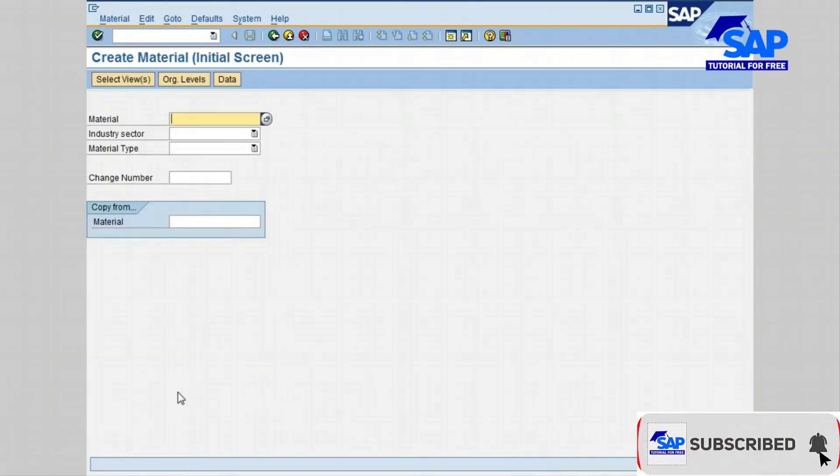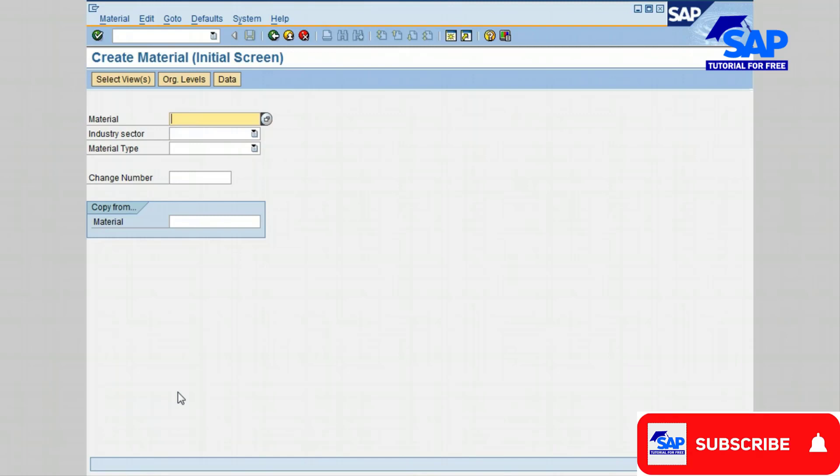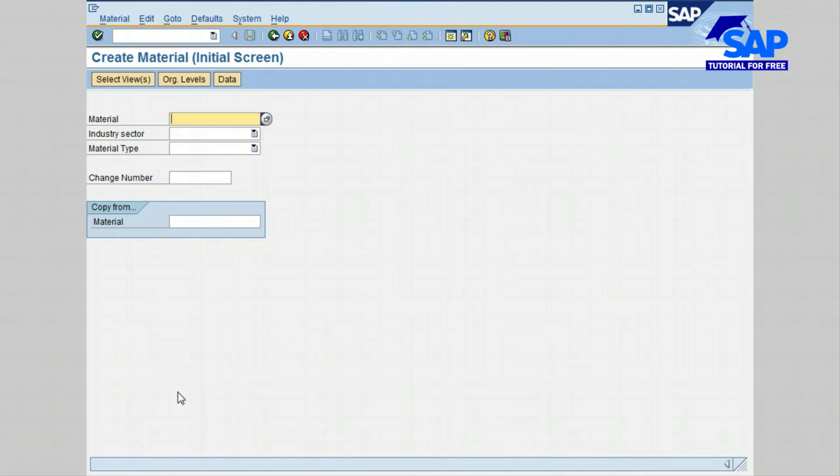The Create Material Initial screen is displayed showing the required fields to create the Material Master Record. The Material Master Record is where all information on a material is entered and accessed from different departments, such as stores, accounting, and plant.